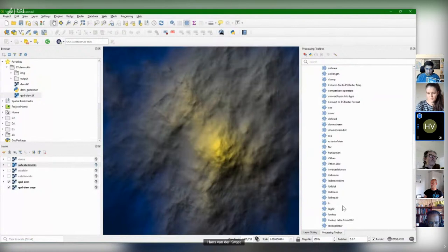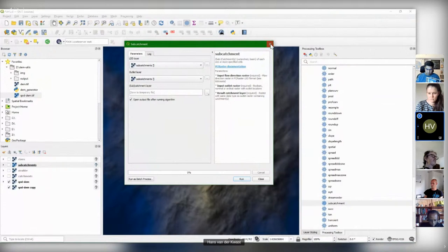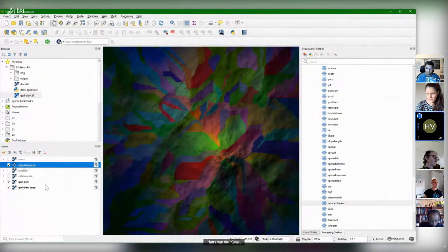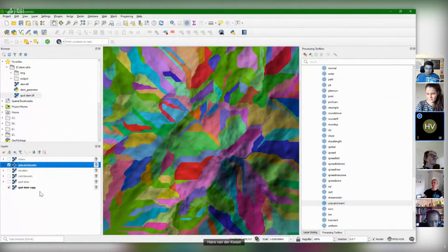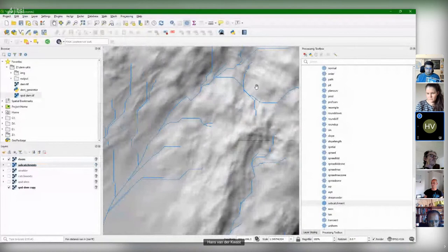There's also the subcatchments tool. Subcatchments are nested — if you're further downstream, the catchment will cover upstream catchments that are part of the bigger one. With the subcatchments tool, it preserves those, so it doesn't cover previously delineated subcatchments. Here are the results: catchments, subcatchments blended with the DEM and the hillshade, and the rivers. Later I'll show you how to do this with a model in the model builder, connecting all these steps.